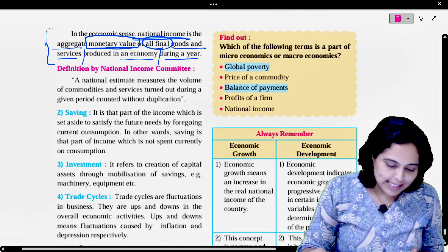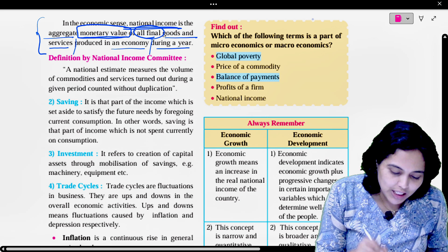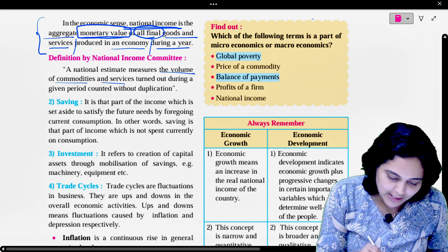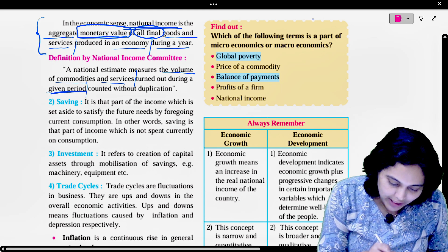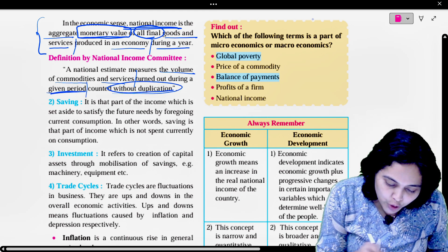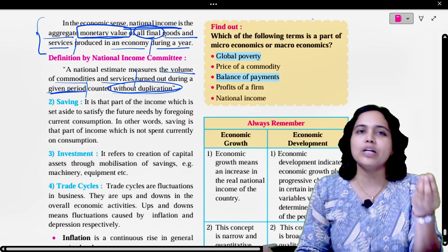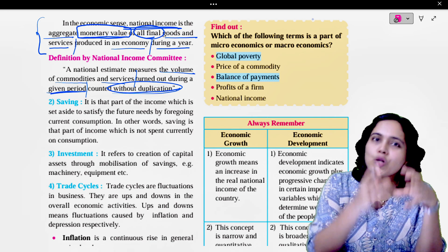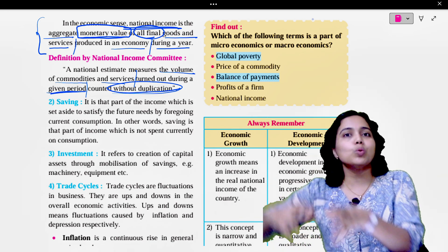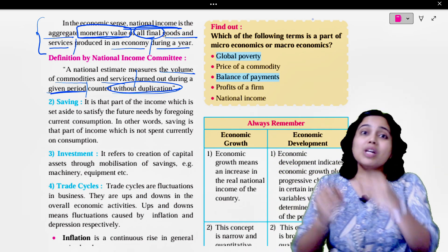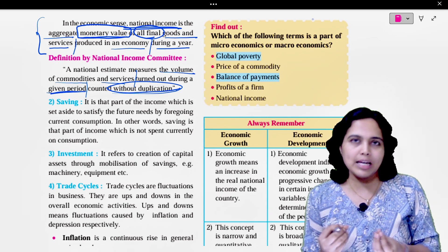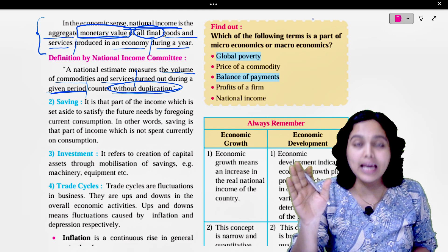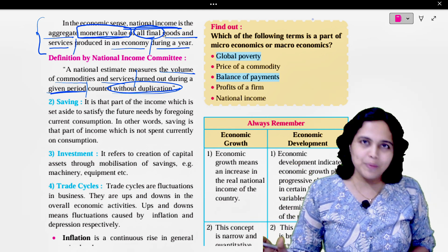A national estimate measures the volume of commodities and services turned out during a given period, counted without duplication — meaning no double counting. This is very important because goods can be raw materials, then semi-finished goods, then finished goods. When we count for national income, we count only finished goods so that there is no duplication.